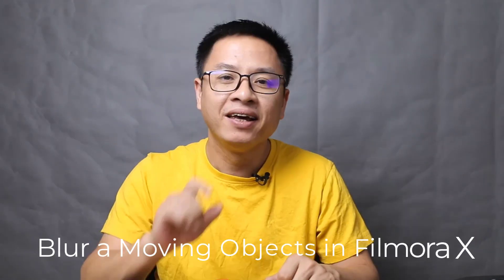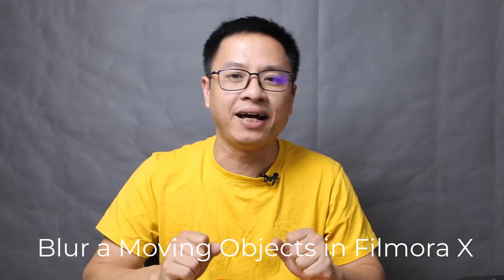Hello everyone! Welcome to my channel. In this video, I'm going to show you how to blur a moving object using Filmora 10.